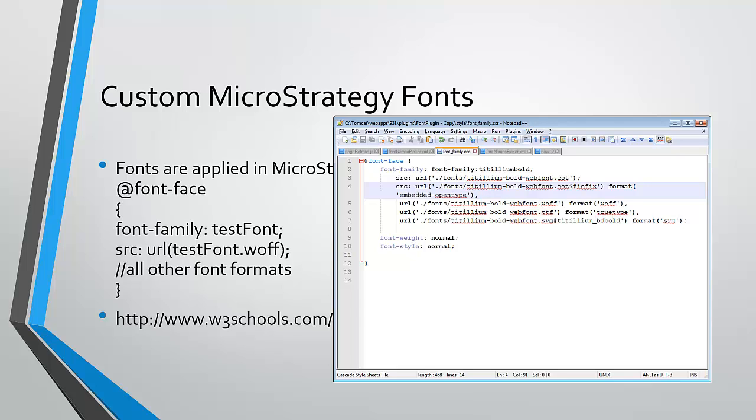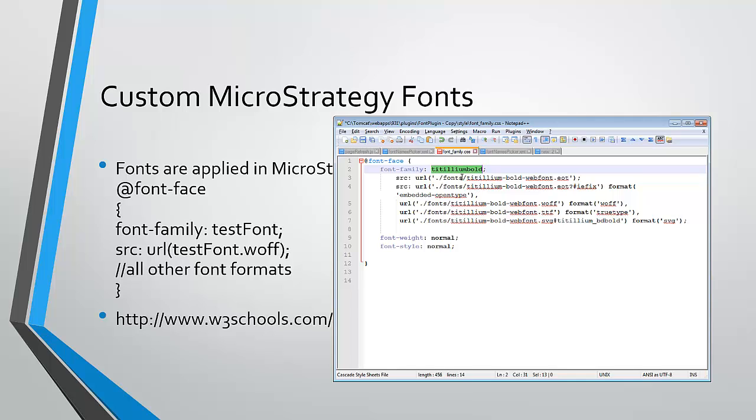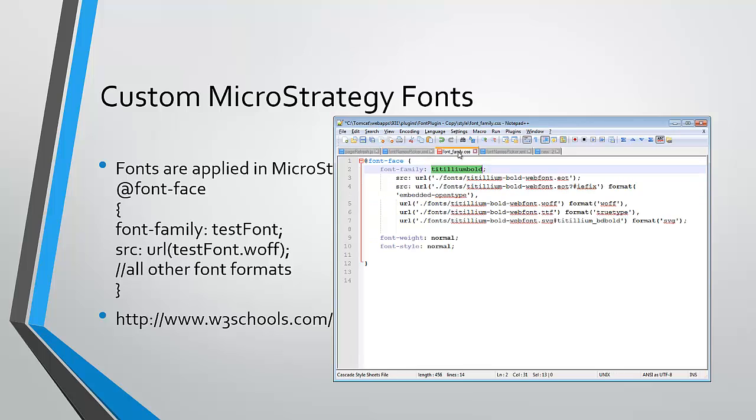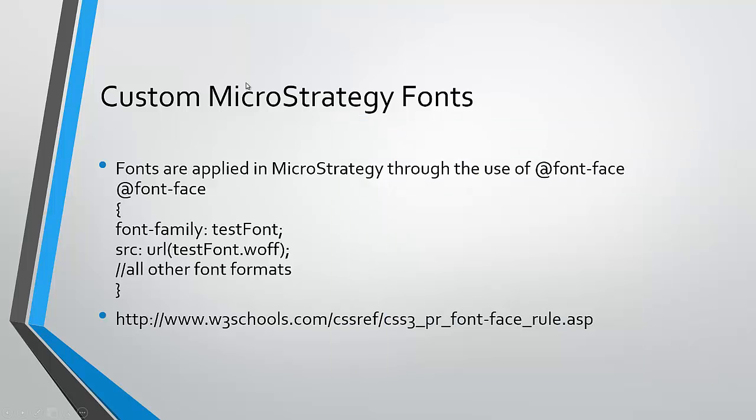So once we have the font-family CSS file configured, now we will be able to utilize this font-family from MicroStrategy web. So if we go back into our font names picker, you can see that we've defined font-family, Titillium Bold, and that's the font-family that we have within the font-face. So now I'm going to go ahead and restart the MicroStrategy web server.